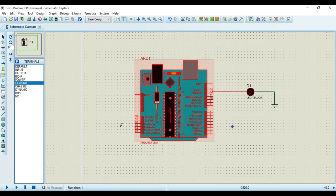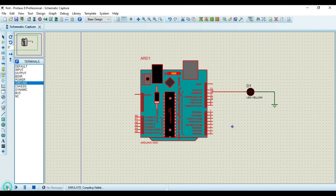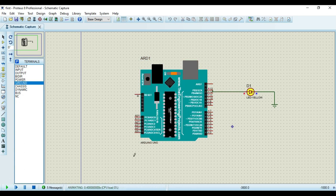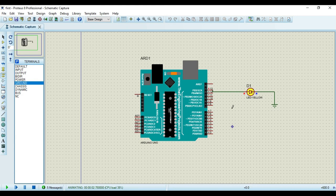And to check the output, I can click on this run button. So once I click on that, you can see here the LED has started blinking.